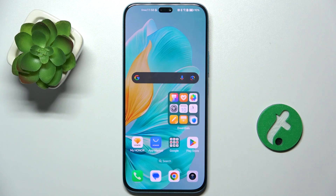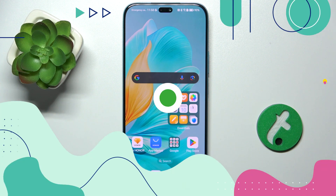Hello, in this video I'm going to show you how to customize Always On Display on Honor 200 Lite.